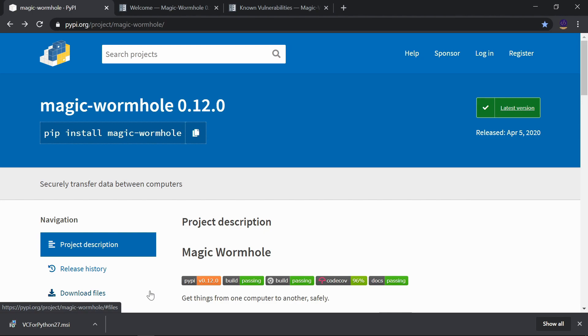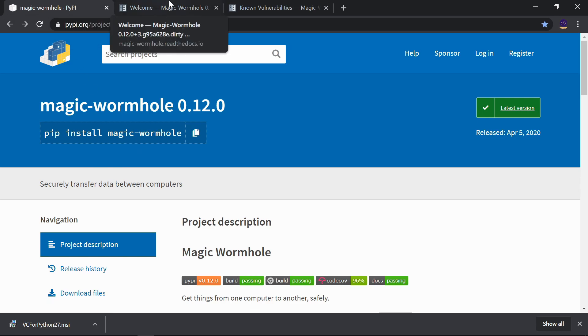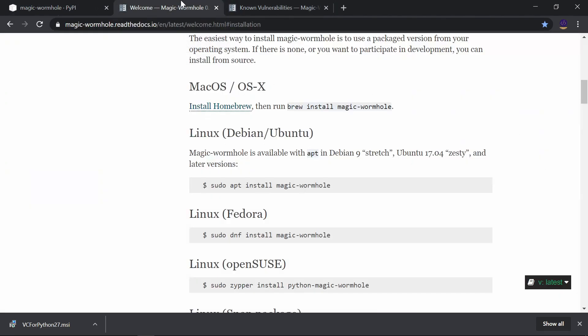If you are on Windows, you can install it by using pip install magic-wormhole. If you are on Linux, you can just type sudo apt install magic-wormhole. One thing you have to note: it works only for Python 2 version. I have tried to install it on Python 3, but my installation failed.